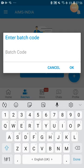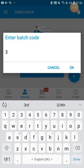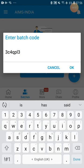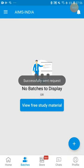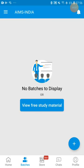Now I am entering into third class. The third class batch code is 3C4QP-L3. It will say that you have successfully sent the request. After receiving the batch request, we have to accept it — then only you can enter into the batch.